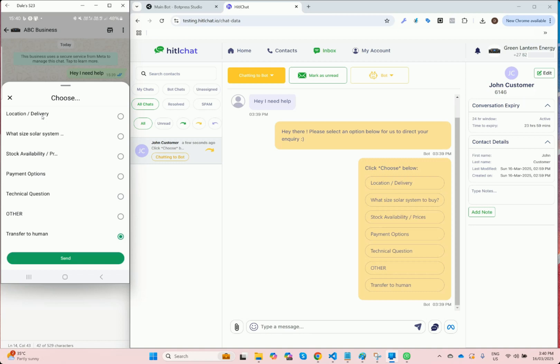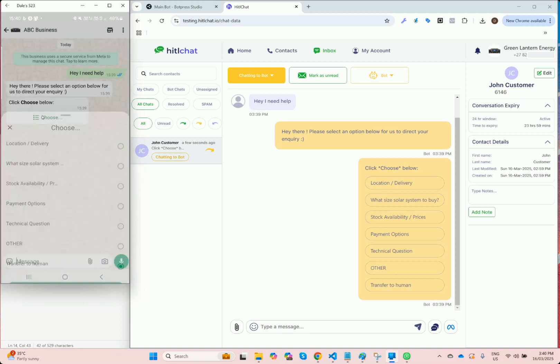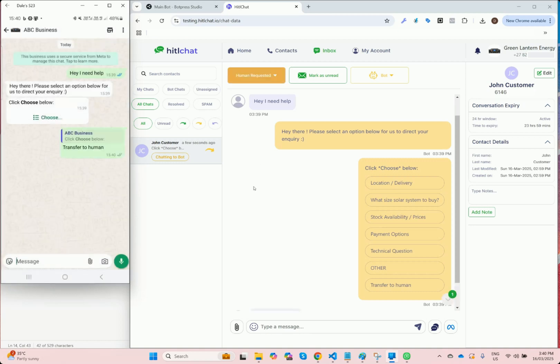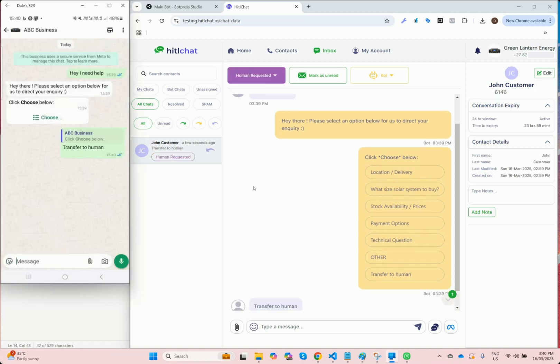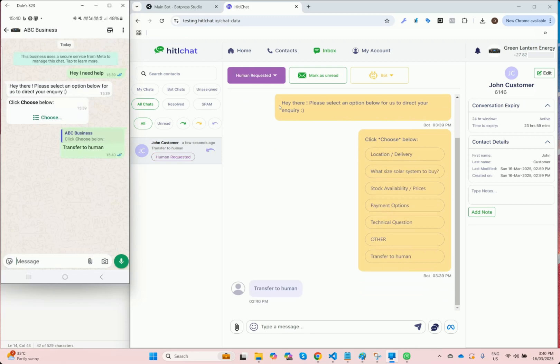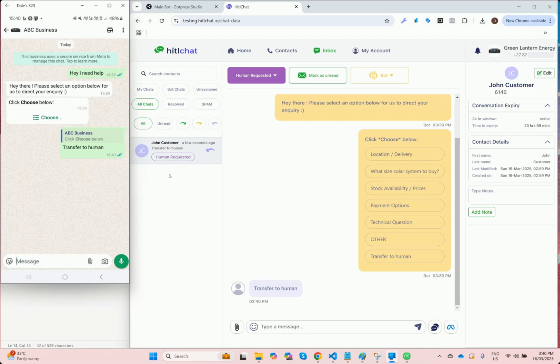Notice what happens within the HiddleChat inbox. Immediately, the status changes to human requested. You can also see the status change on the left hand side, which makes it nice and obvious for the agent that they should jump into that conversation to help the customer out.